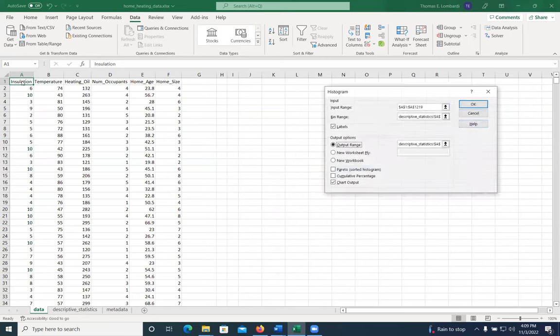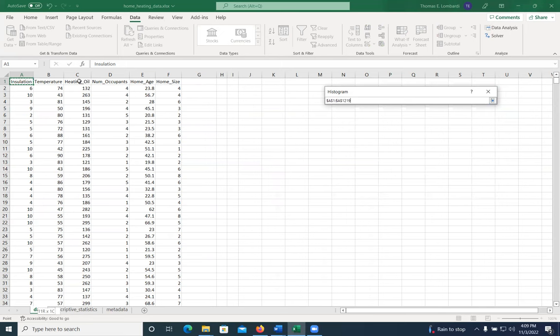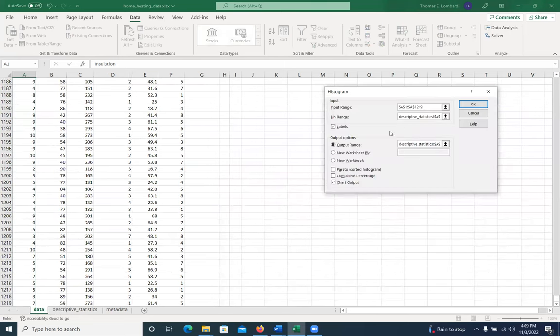What we're going to do is we're going to select the input range for the data. And I'm going to step through this, pick the top, I use shift control or shift command down arrow to get everything. And now it knows where to look for the data. Notice I clicked labels because we have labels.